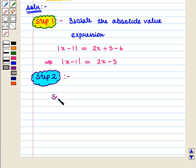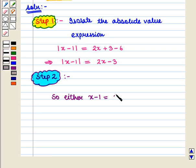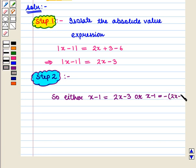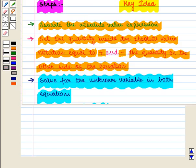So either x minus 1 is equal to 2x minus 3, or x minus 1 is equal to minus of (2x minus 3). Then in the next step we solve for the unknown variable in both equations.